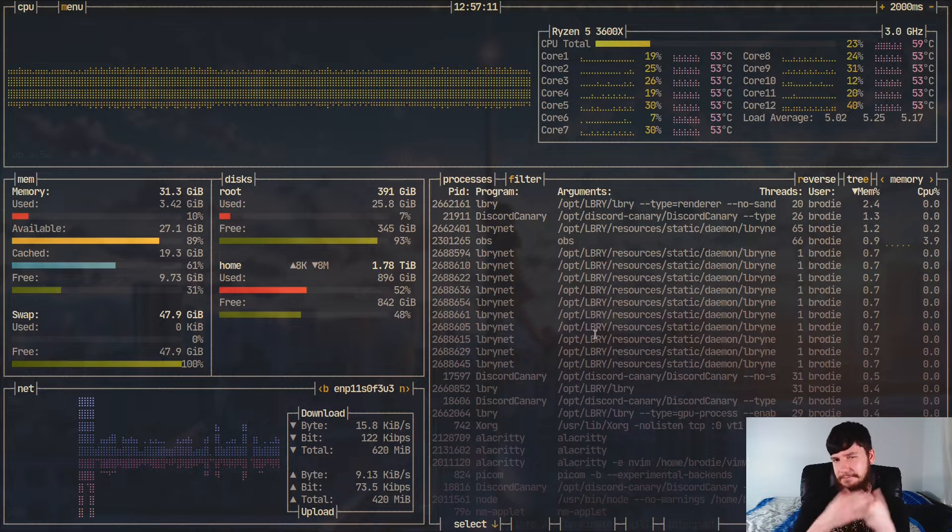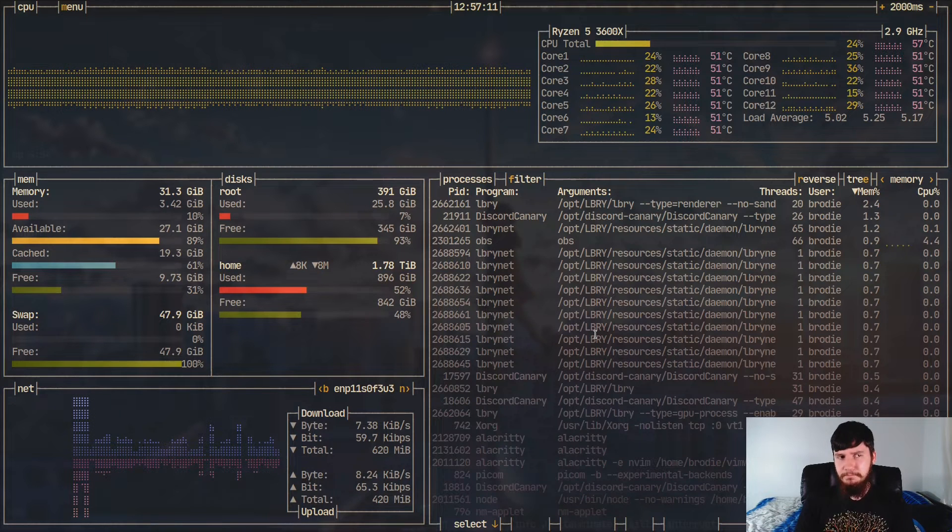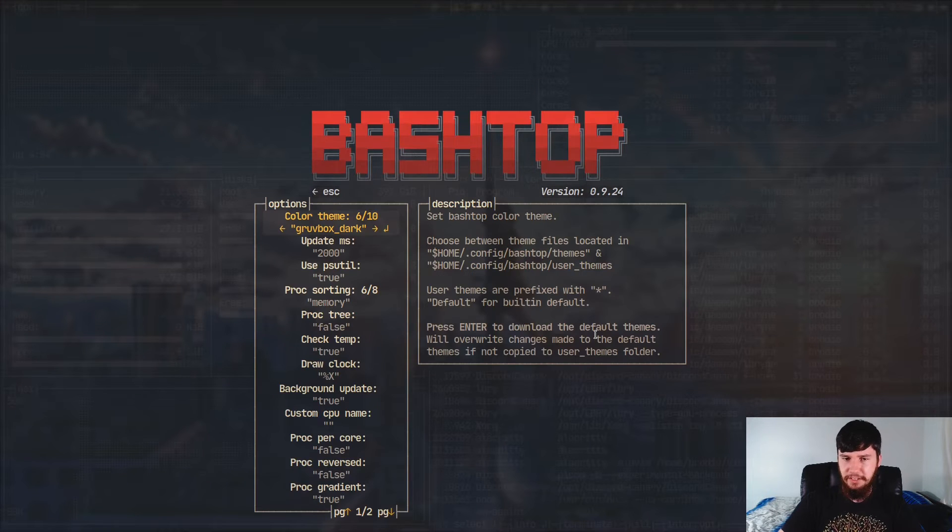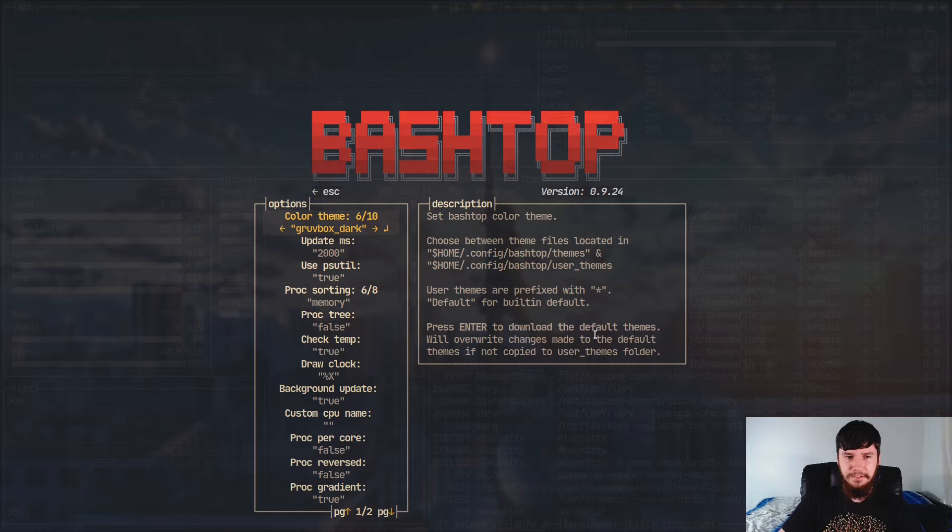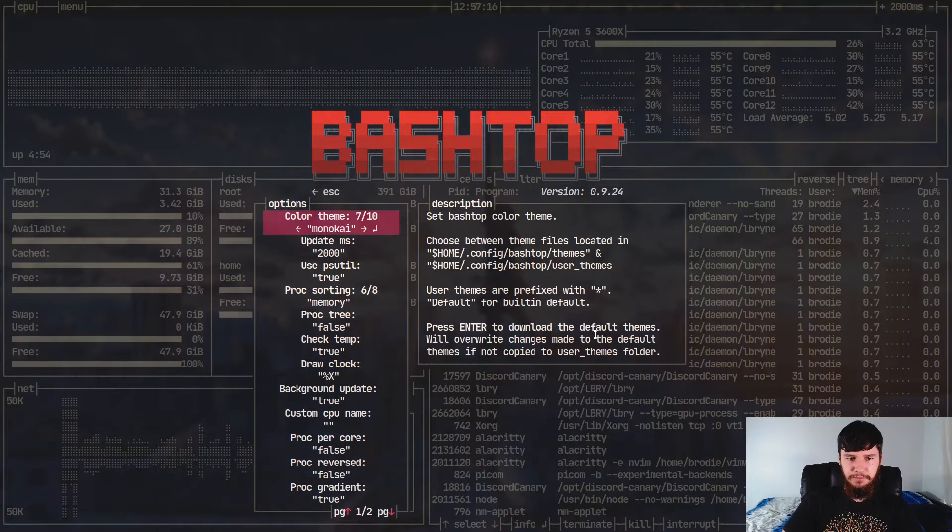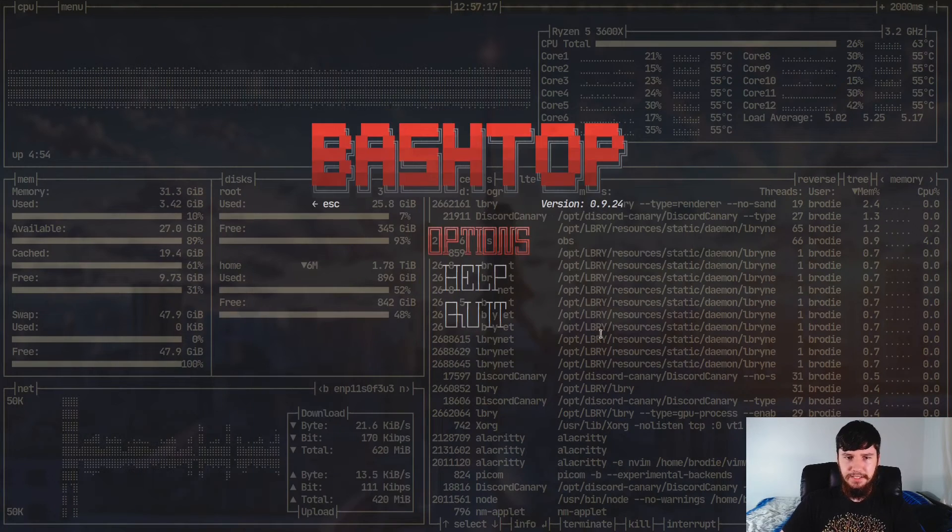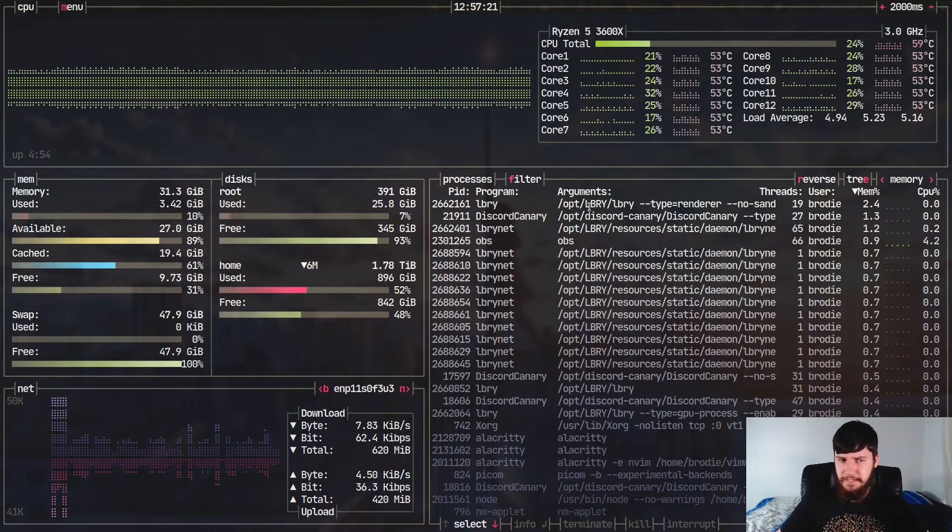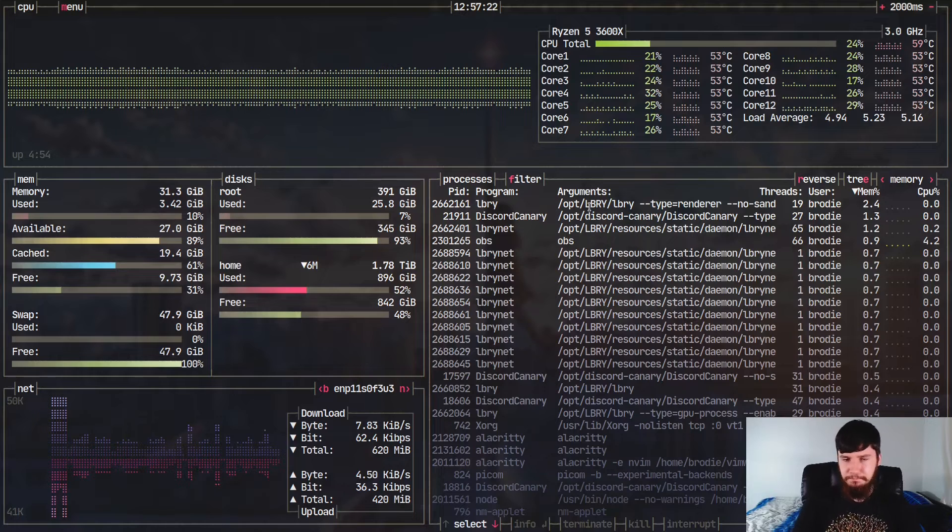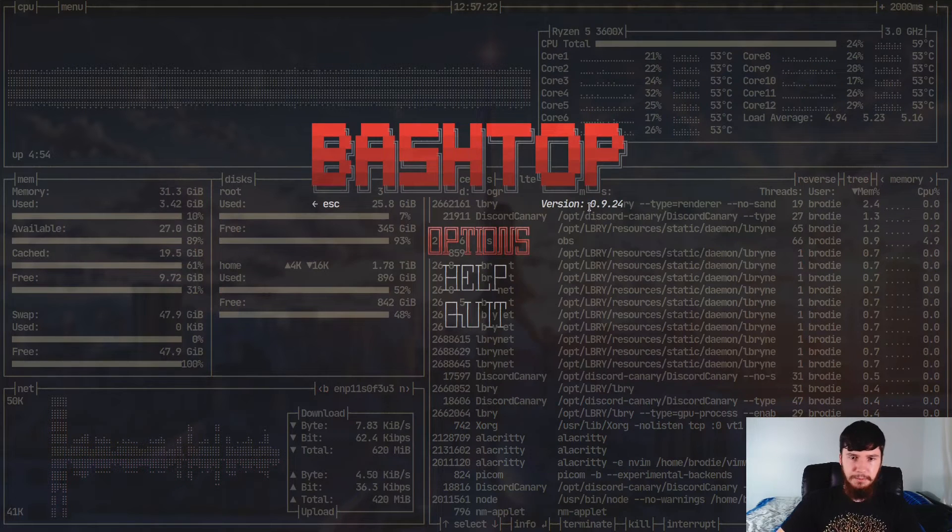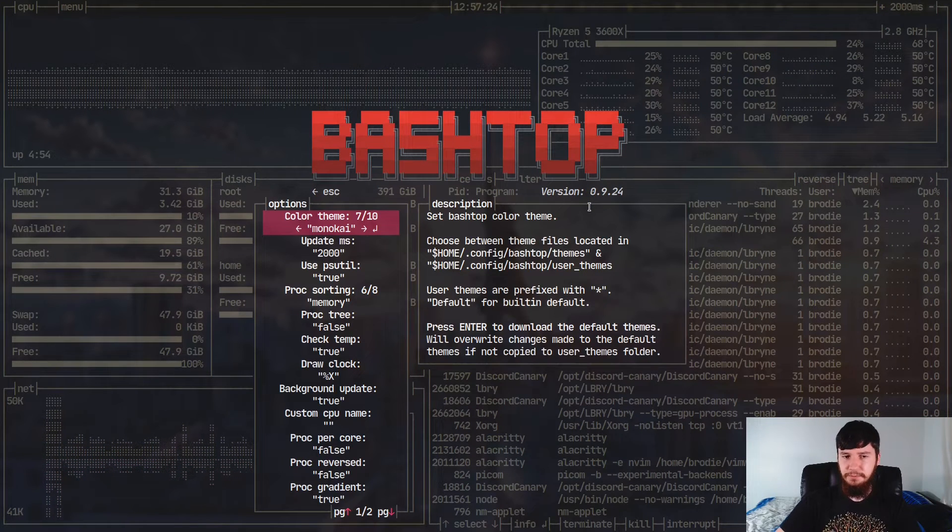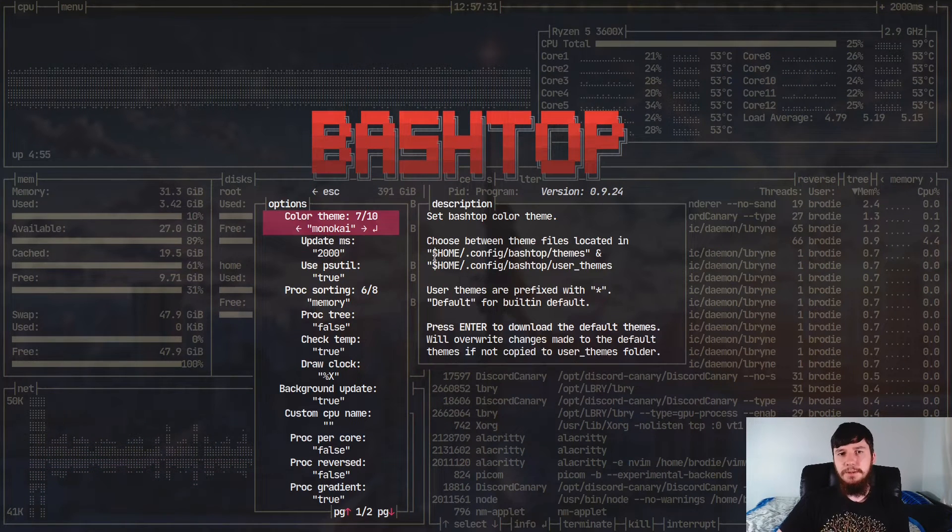But we also have things like Monokai as well, which, if you like Monokai, it's Monokai. So yeah. Anyway, I'm not going to go through any more themes. You kind of get the idea of what a theme is.